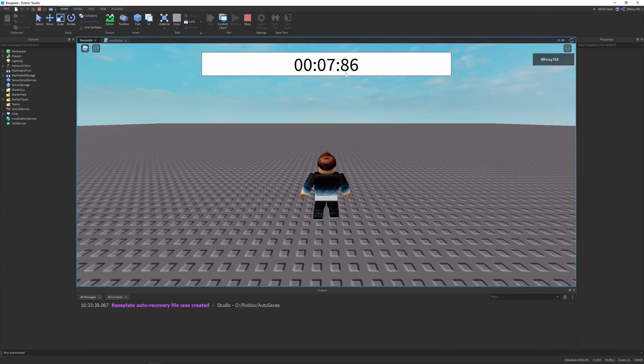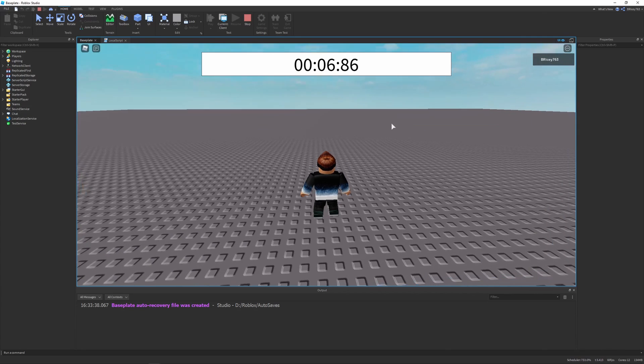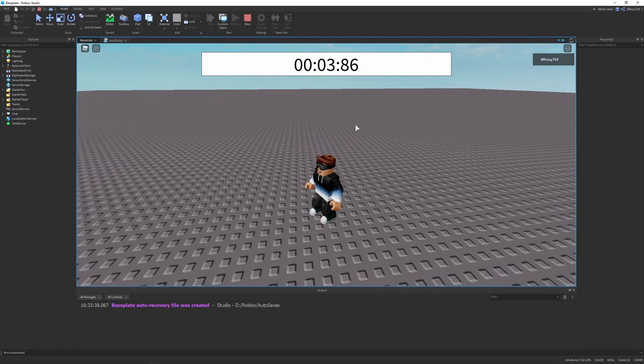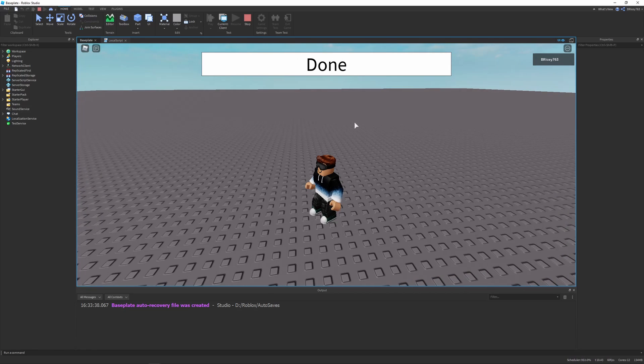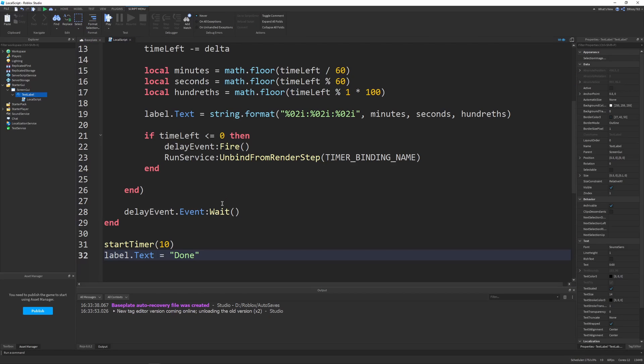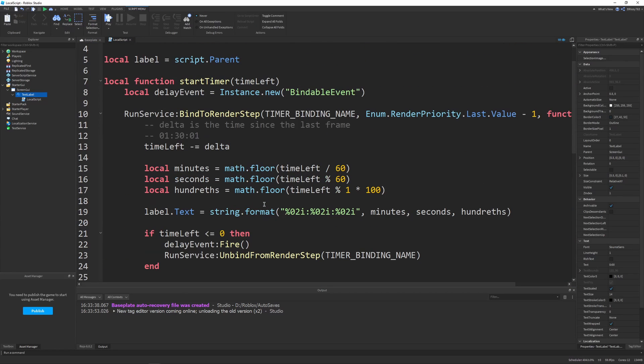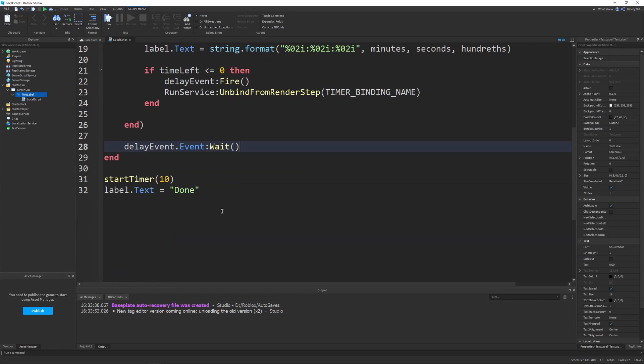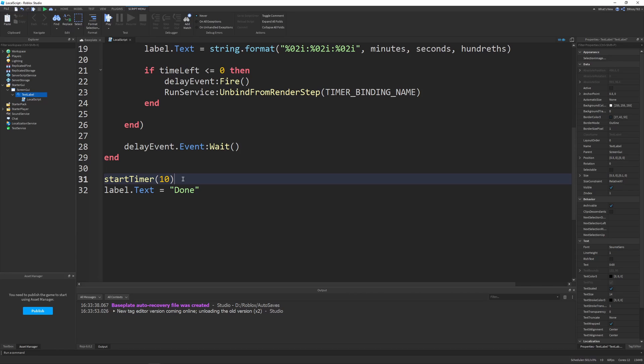So the timer starts going down as per usual, and then once we reach the bottom, it'll say done. You can obviously customize it. You can get rid of this if you want, only make it an event. Maybe make it return the event so that a script could wait if it wants to, but if it doesn't want to, it just won't. It's up to you.